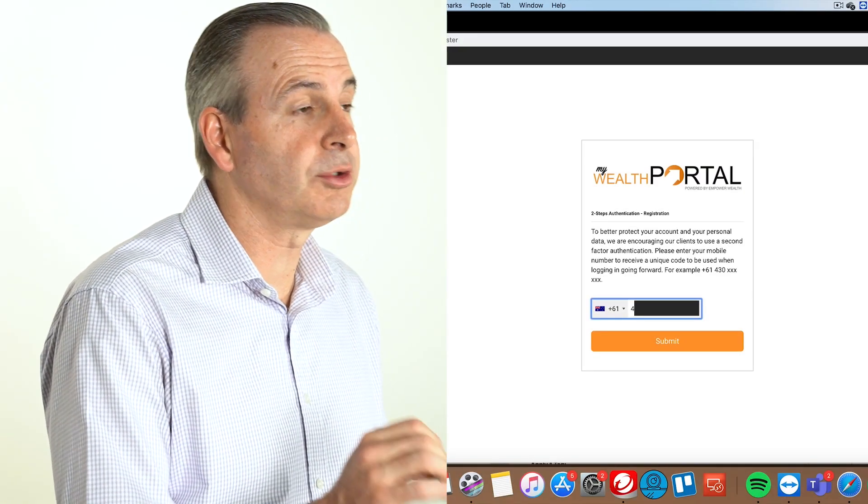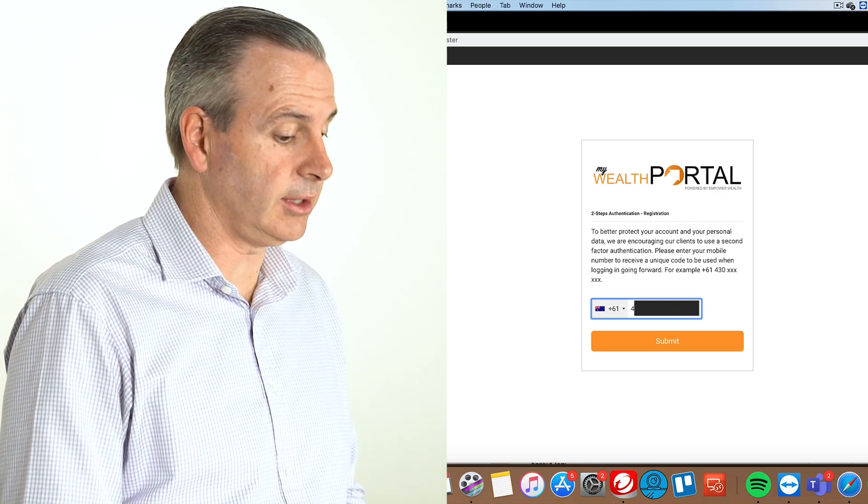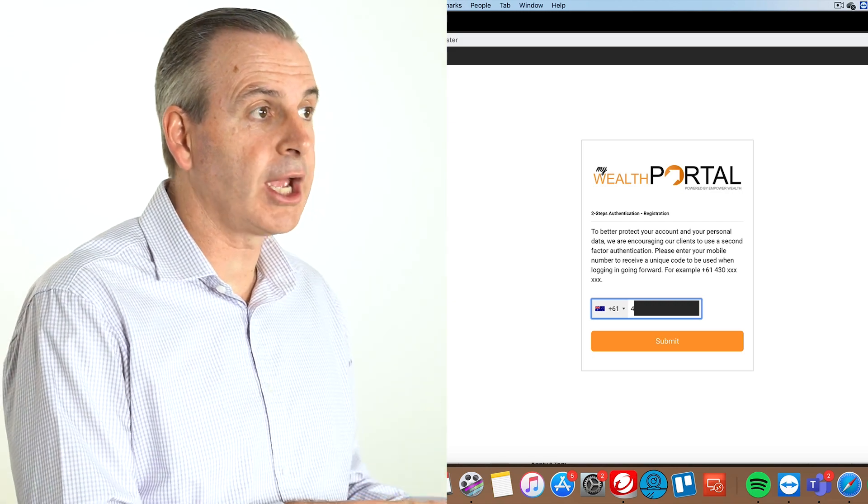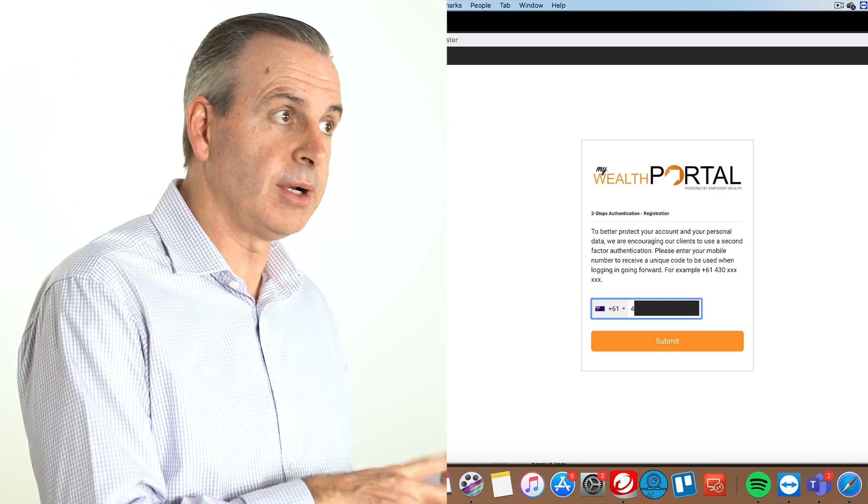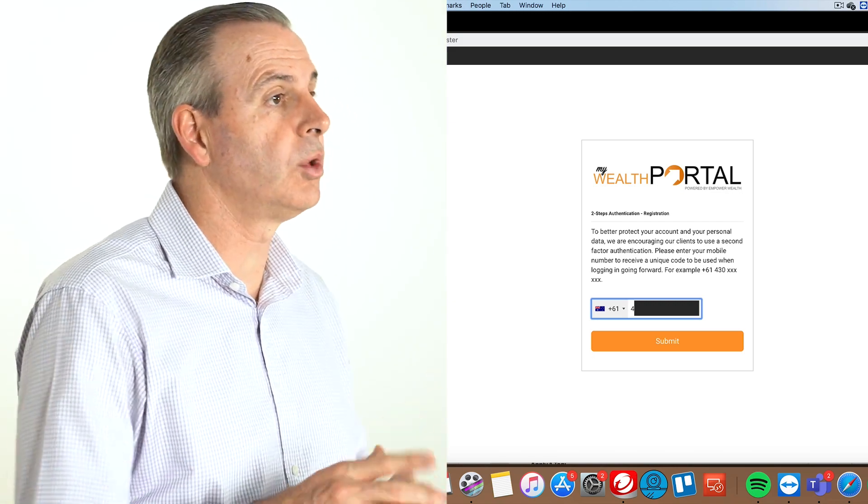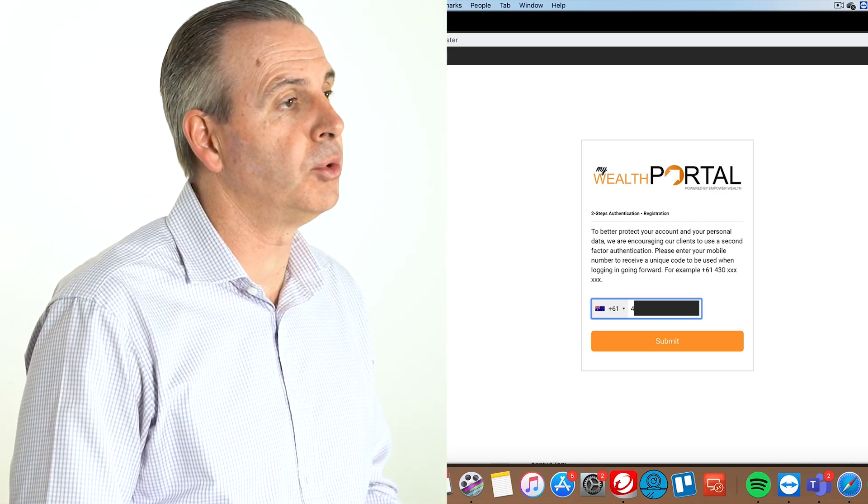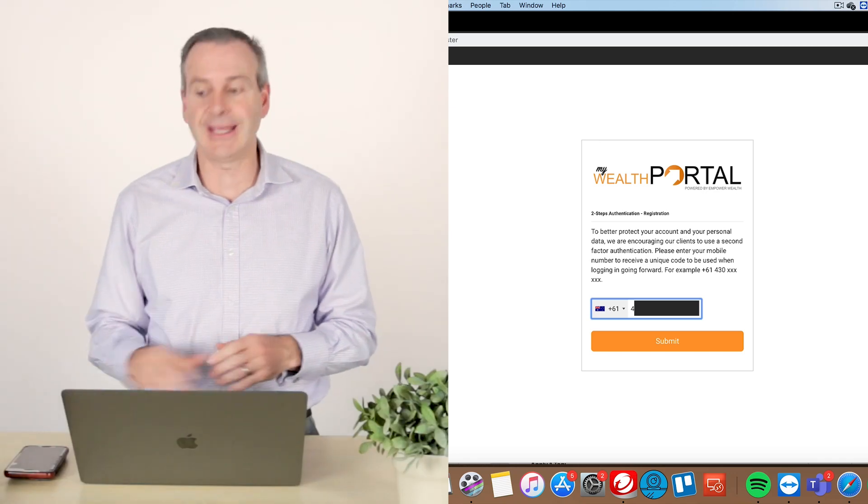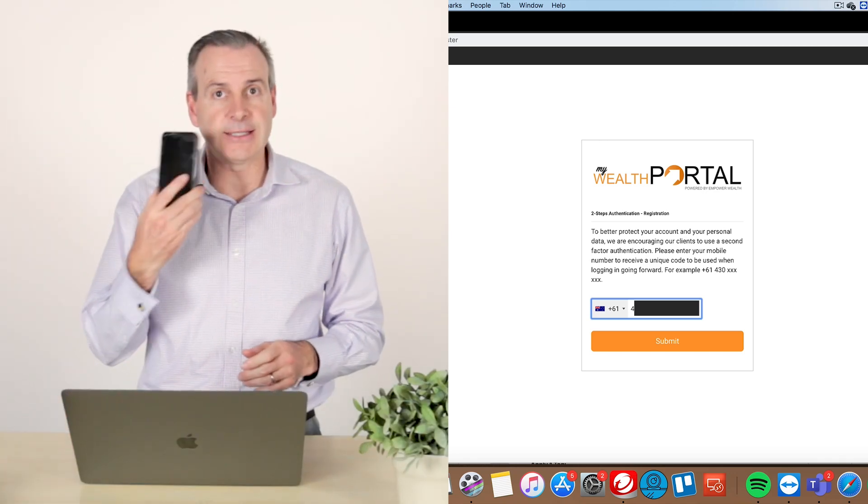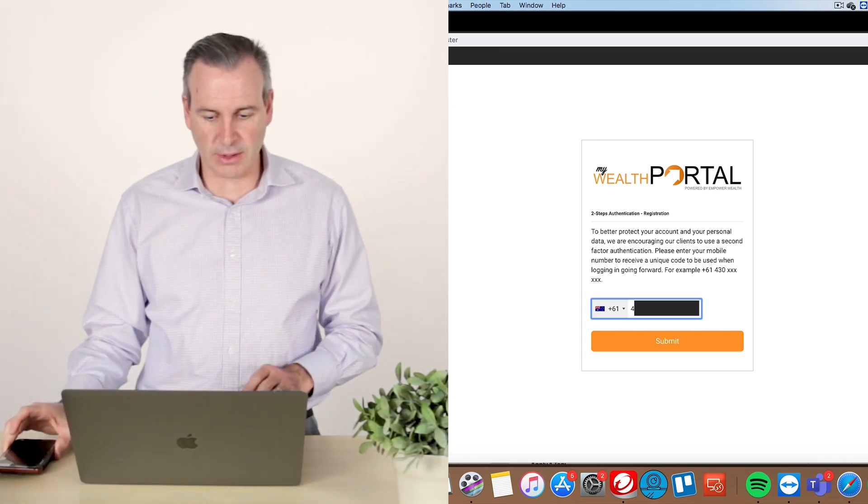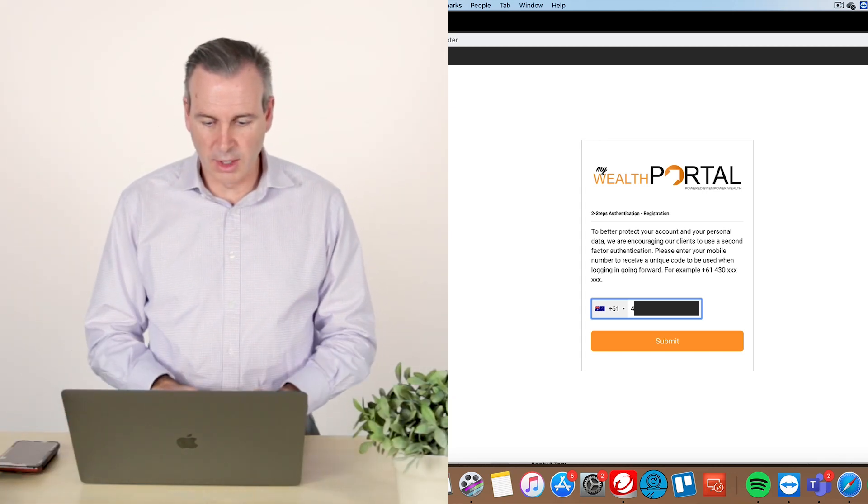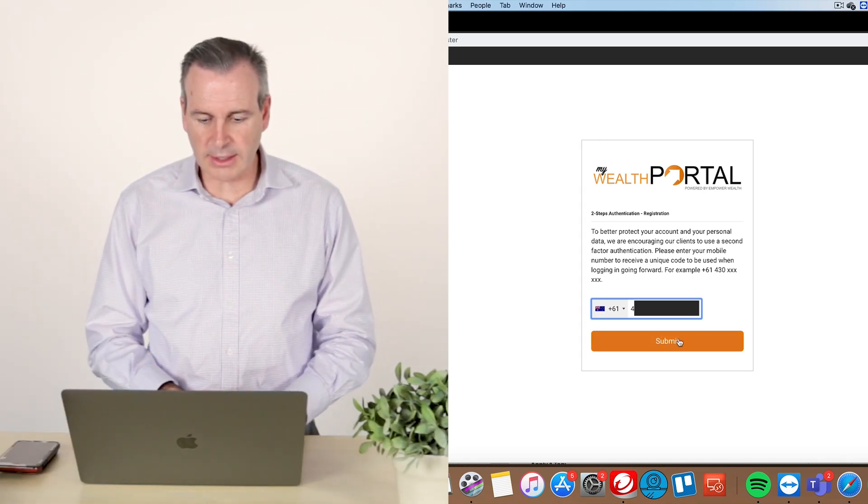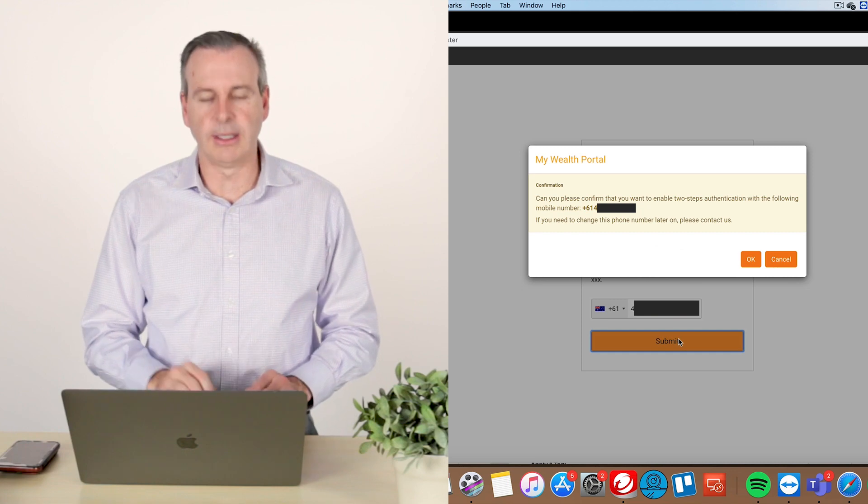Also, if you're registering internationally, you just change from Australia to whatever international port that you're coming from, so you can get that SMS sent to your phone. So there we go. I've got that. I hit the submit button.